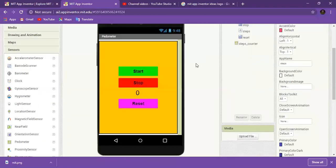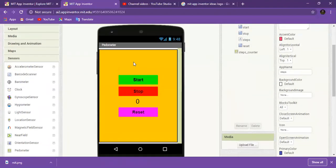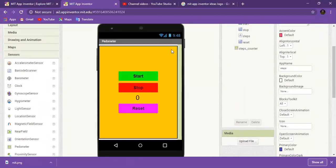Hey guys, welcome to my channel. Today I'm going to tell you how you can make a simple pedometer. So let's start with what is a pedometer. Pedometer is a simple step counter that helps you to measure your steps — how many steps you have done.